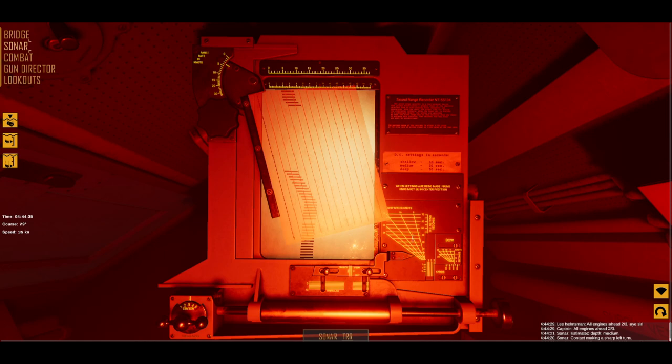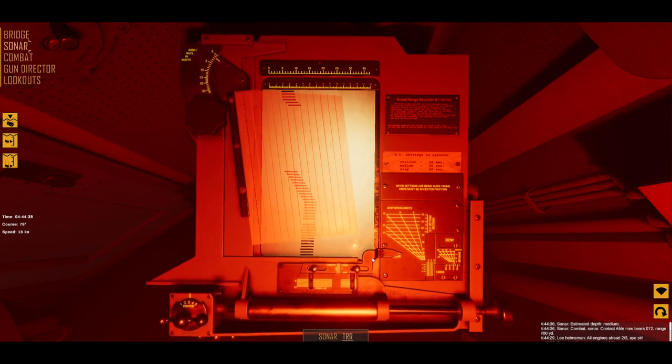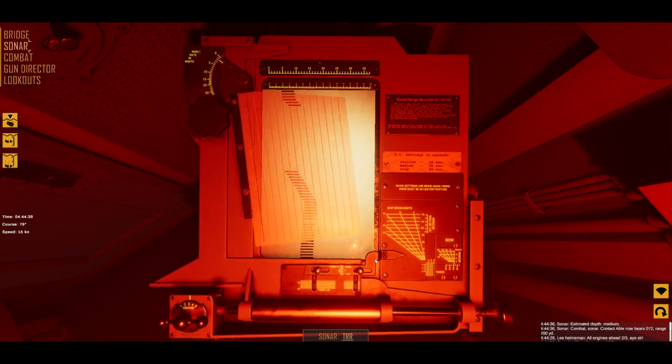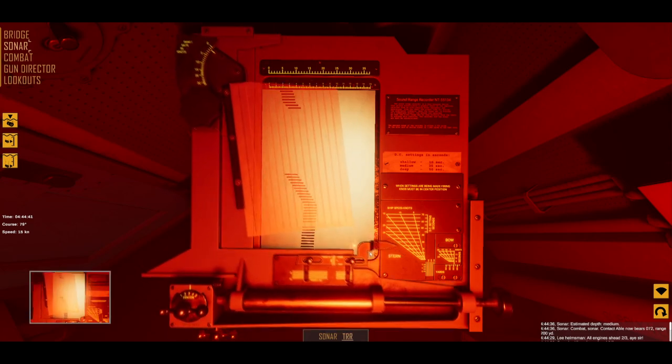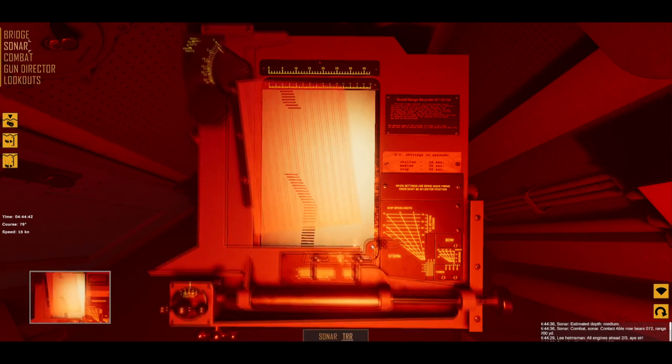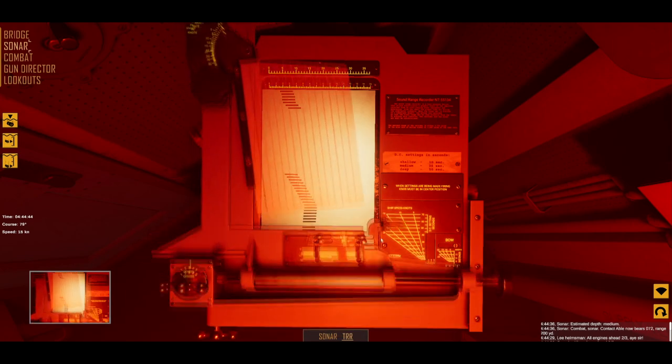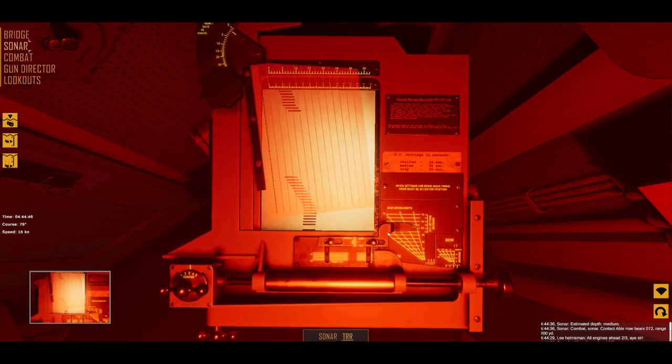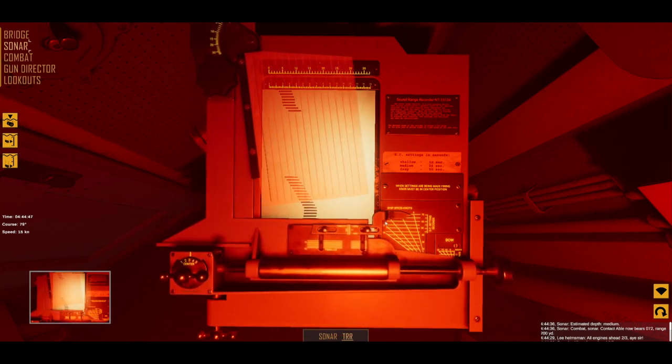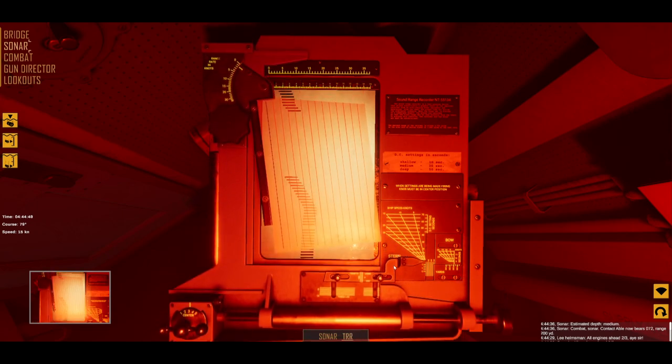This clever device requires you to input destroyer speed and target depth by using this pointer and placing it in the correct position on the scale. The vertical lines represent destroyer speed in knots, while the horizontal lines refer to the sinking time of depth charges in seconds.